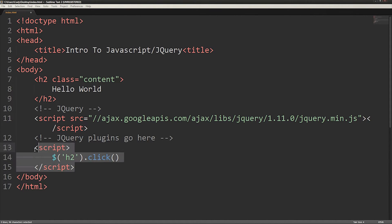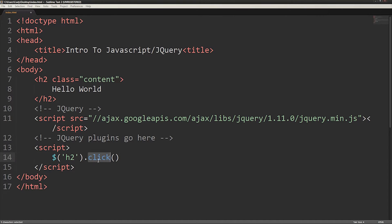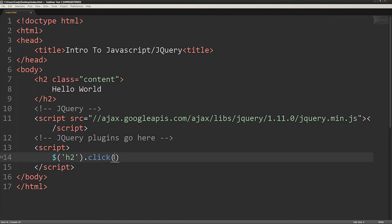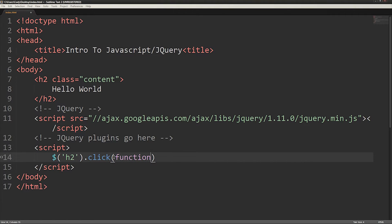This tells the browser that when an h2 tag is clicked, I want it to do what is specified in the parentheses after click. Within those parentheses, I want a function to occur, which can be indicated with the word function, followed by parentheses.